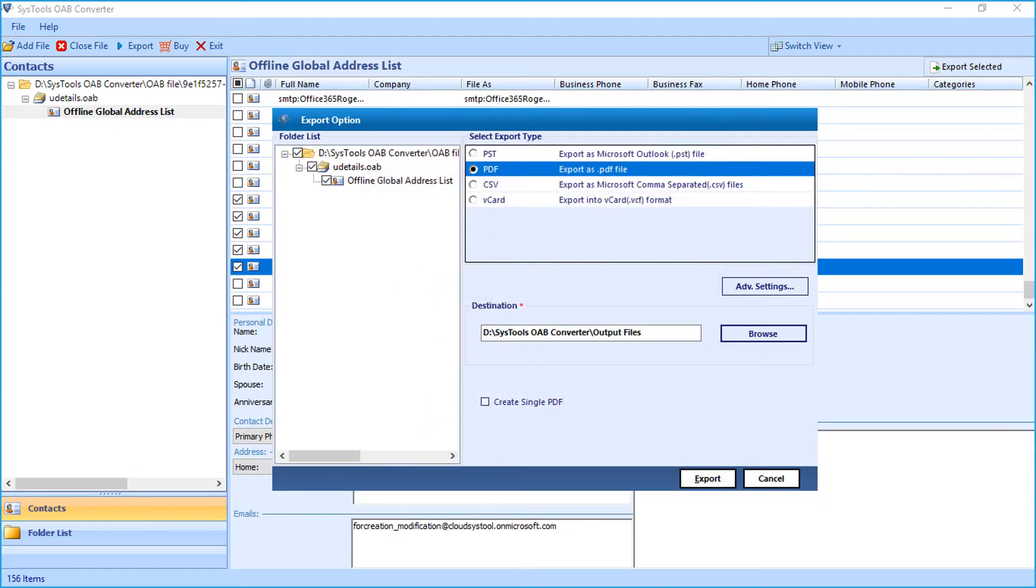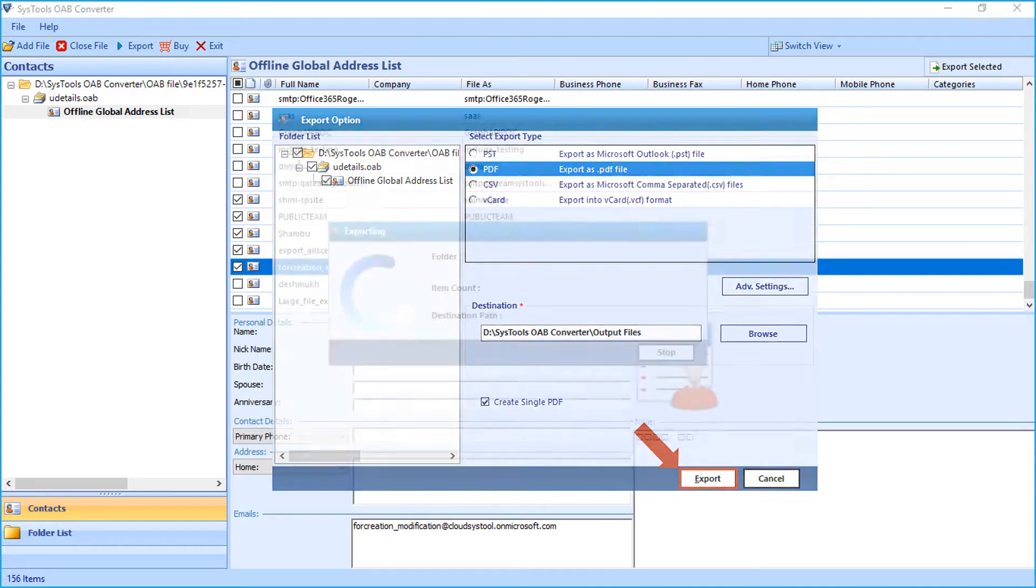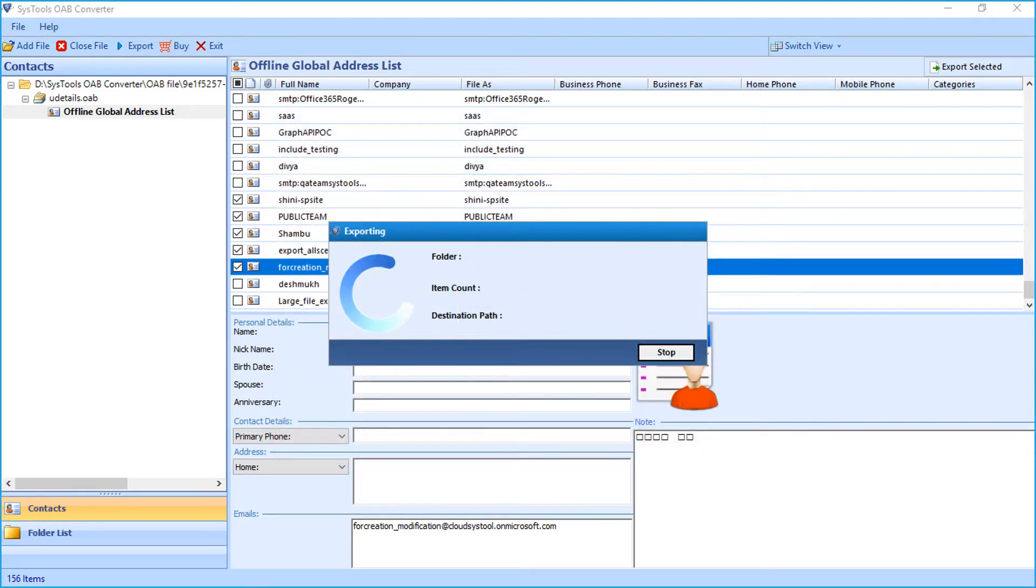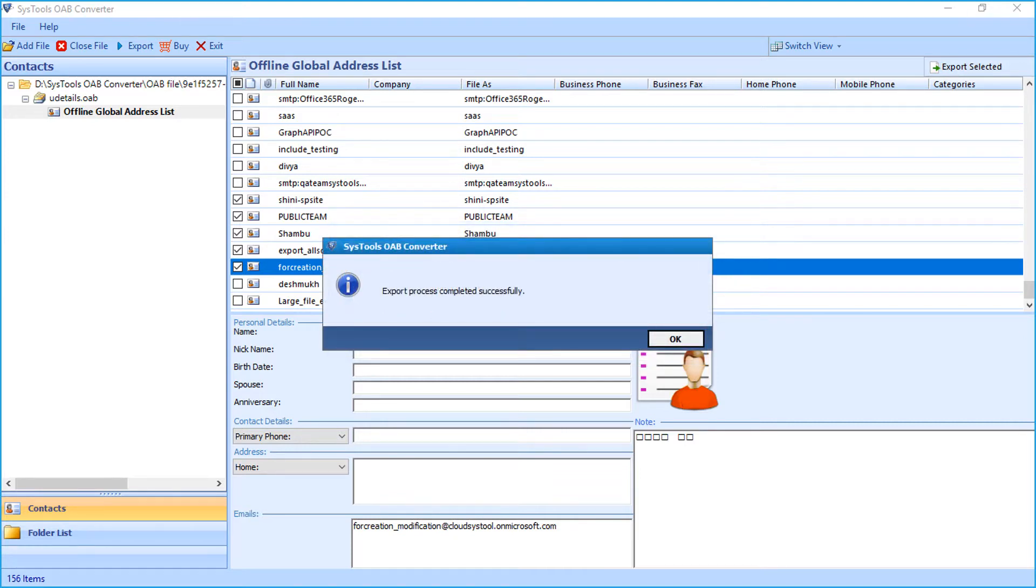Then checking the create single PDF checkbox option will generate the single PDF output file. After making the desired options, hit export button below to initiate the file exporting process. And after the process completes successfully, click OK.